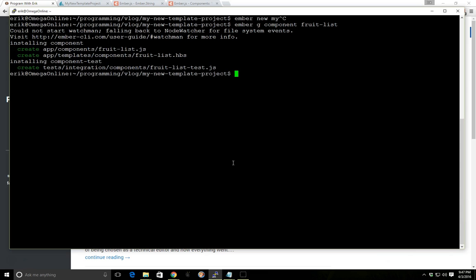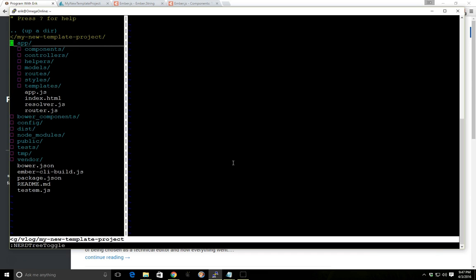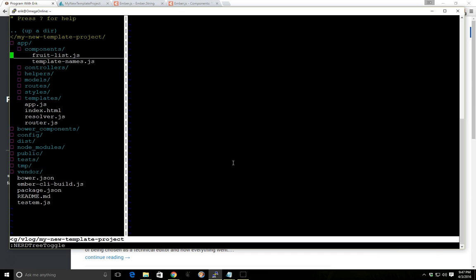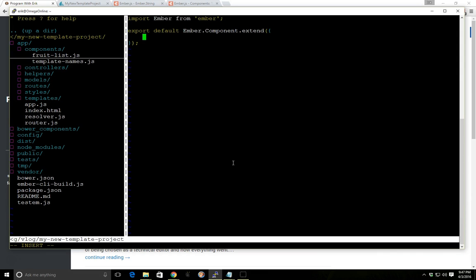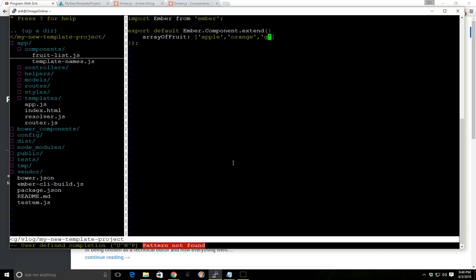So the components created. And so we'll go ahead and open up our fruit list. And you can see here the components here, there's nothing in here. So let's go ahead and create the array here. So we'll go array of fruit. And this property will have an apple, an orange, and a grape. Just to make it simple.